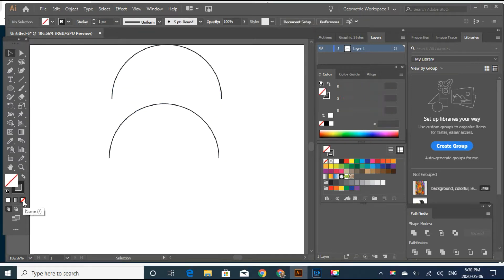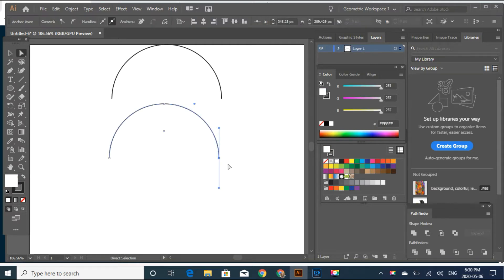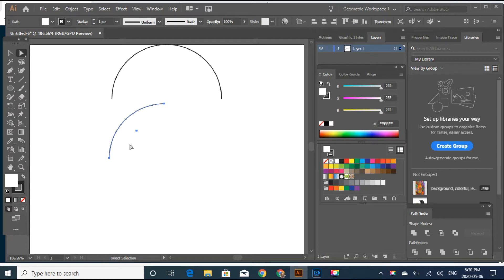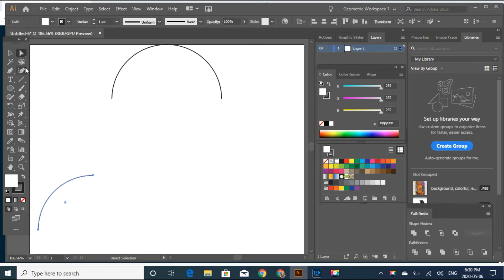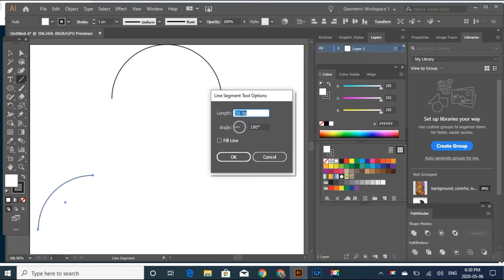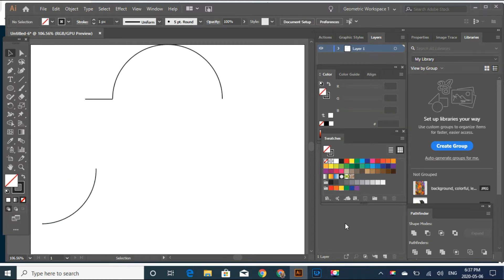Now let's duplicate this circle. And then we're going to select the side of this and delete it. Let's put it on the side over here. And first let's get the line segment tool. We're going to do 50 pixels by 180 pixels. Here is our line segment.